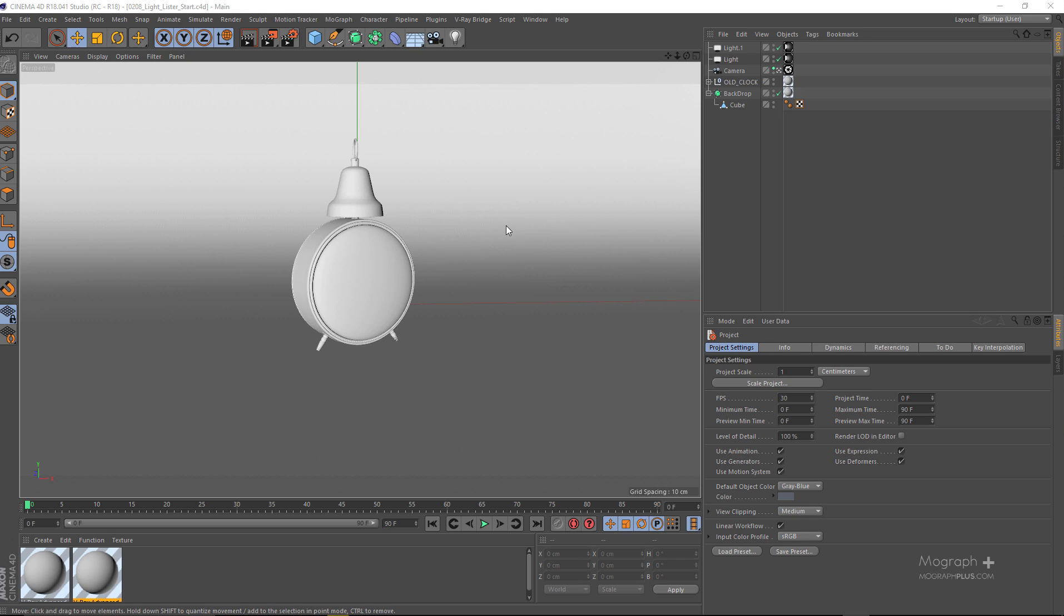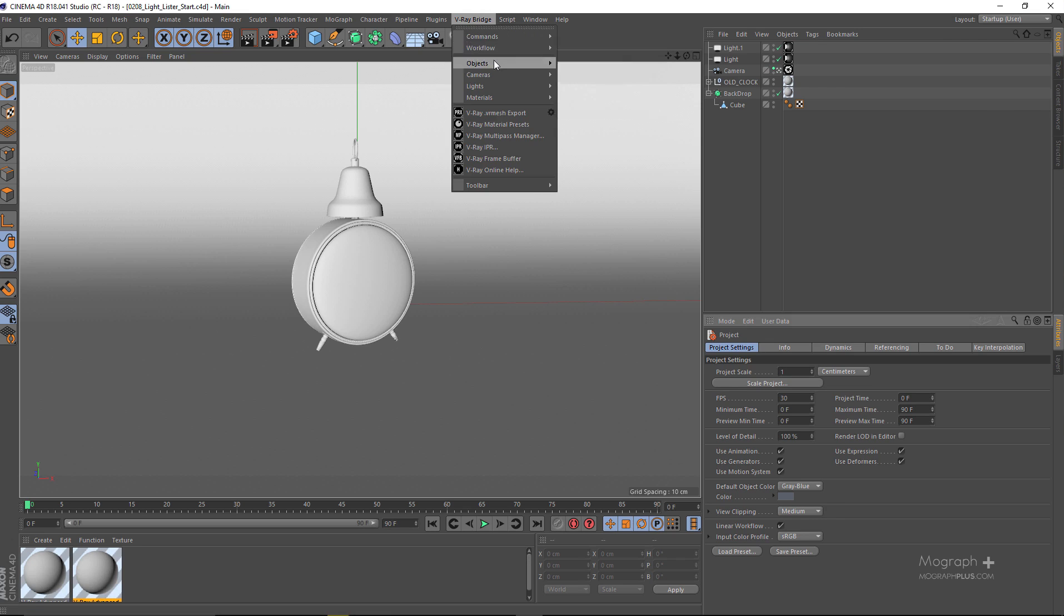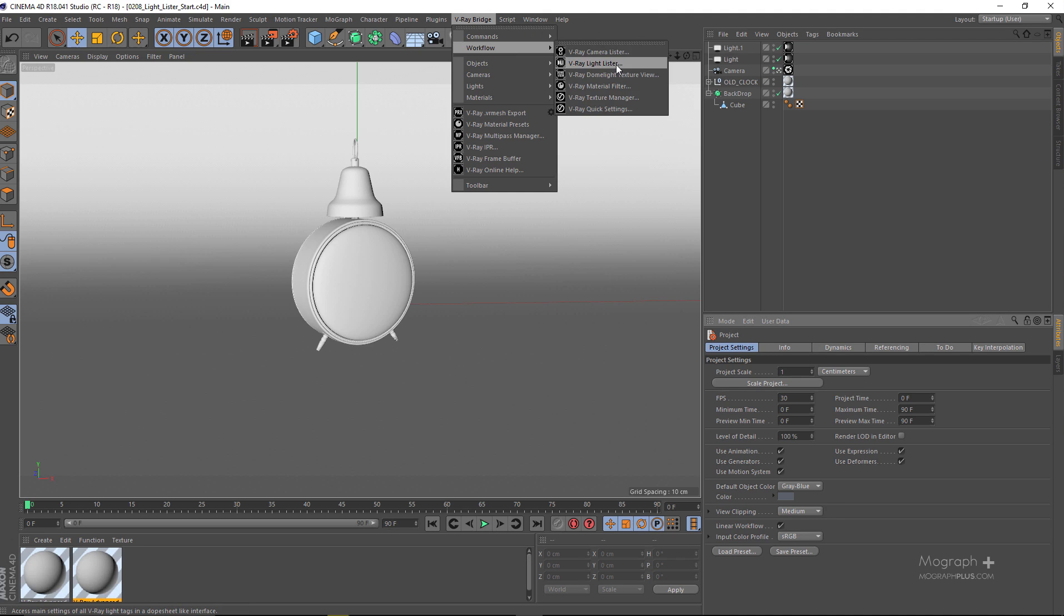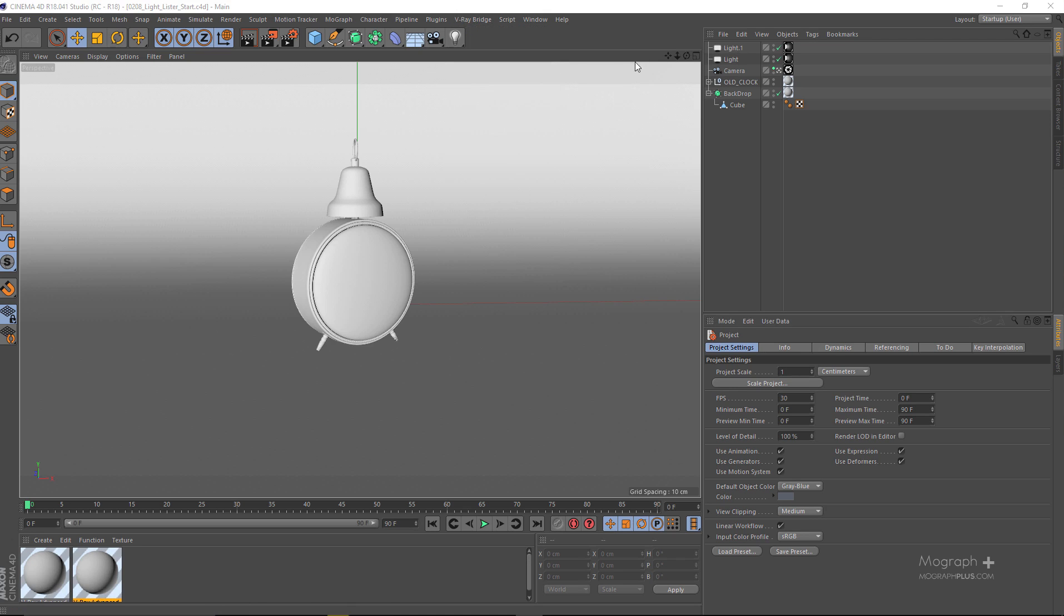If I go to my V-Ray bridge menu and from the workflow, you have the V-Ray Light Lister. In this particular scene, we have two lights: this light and light 01. So if I open up my V-Ray Light Lister...